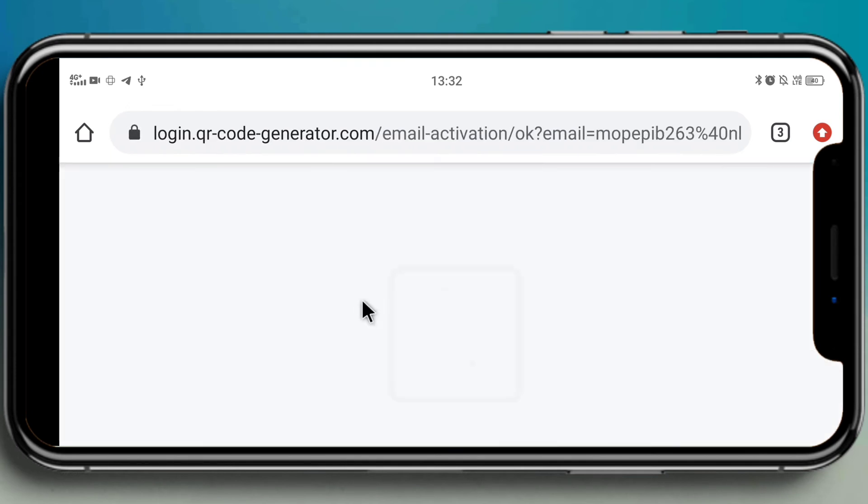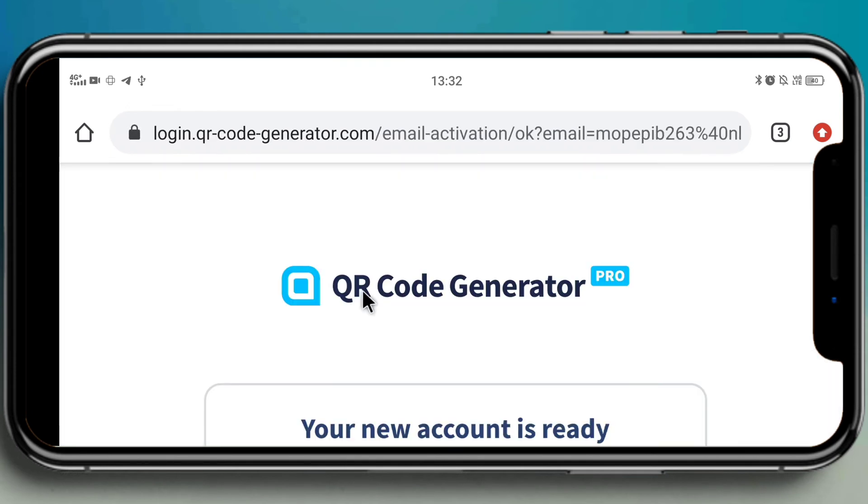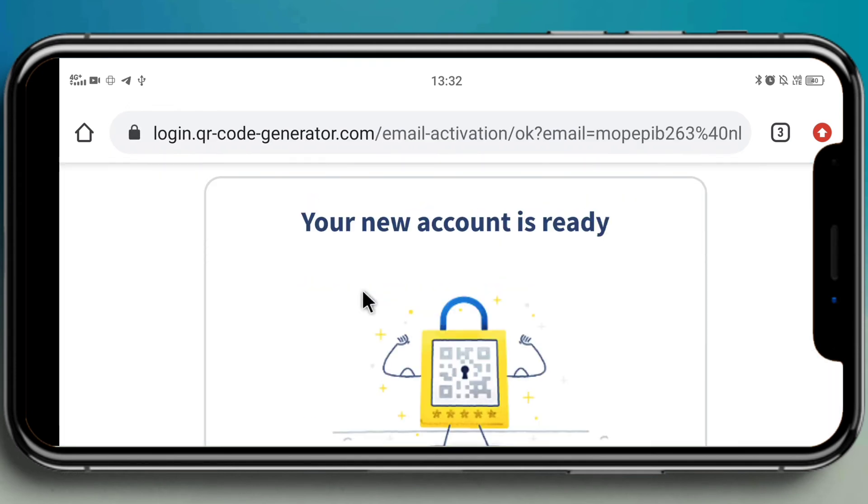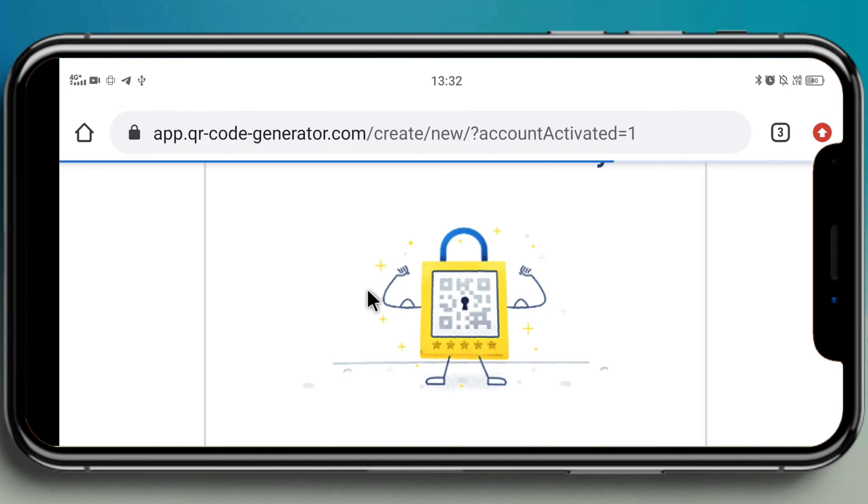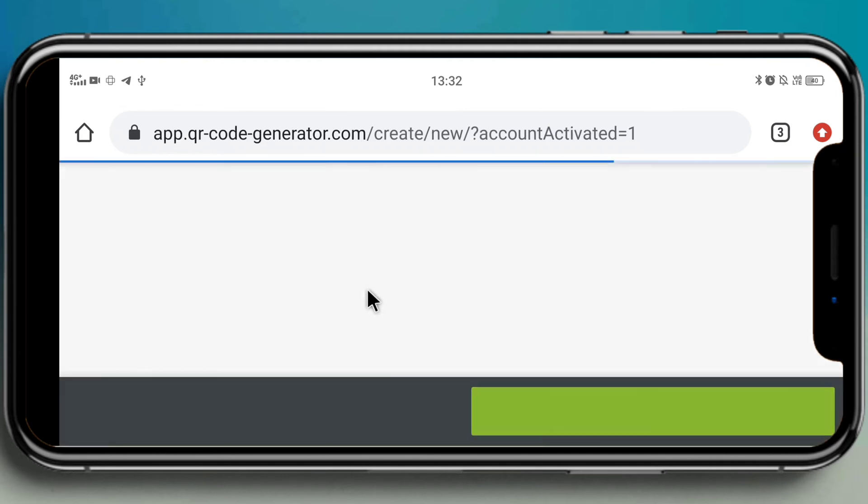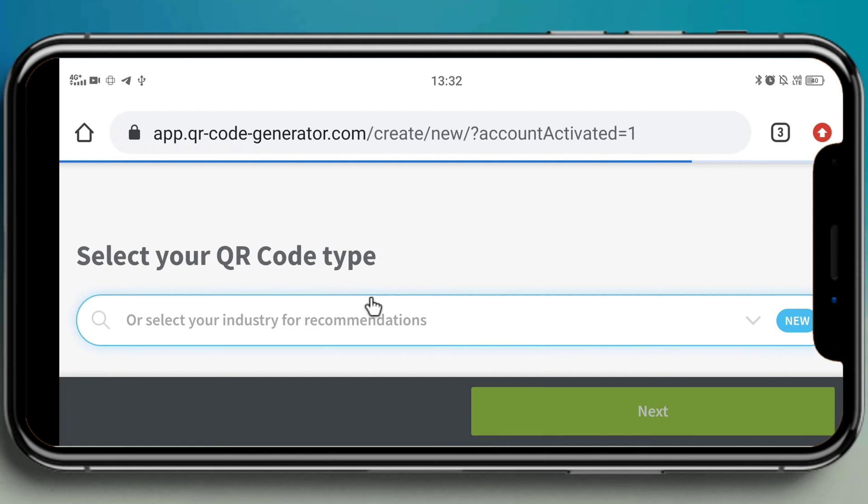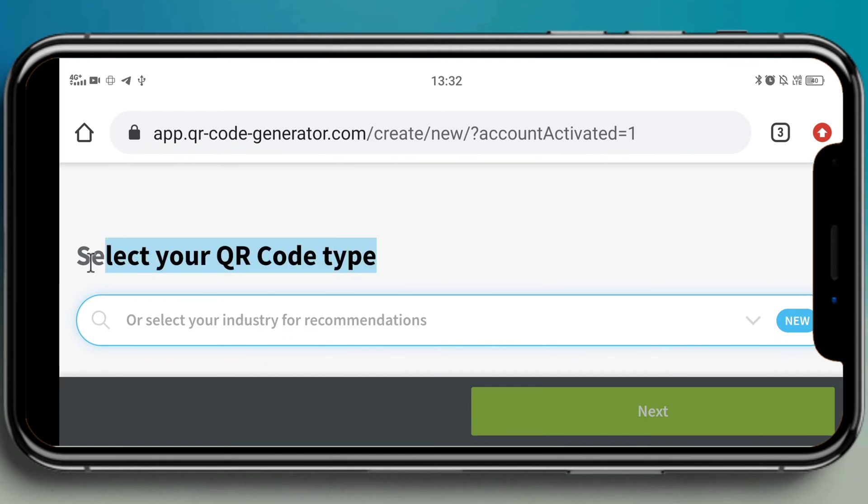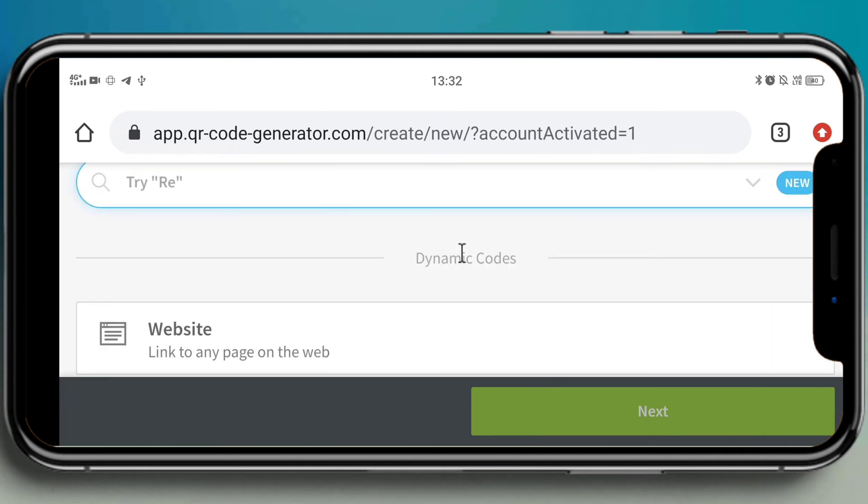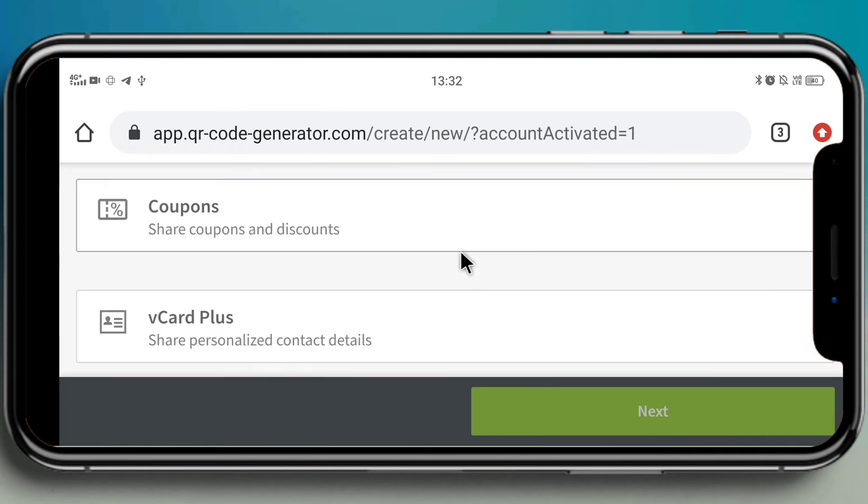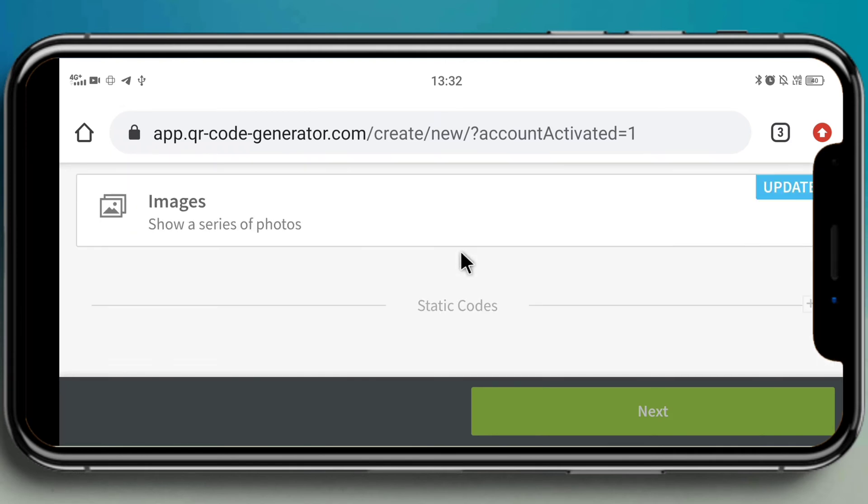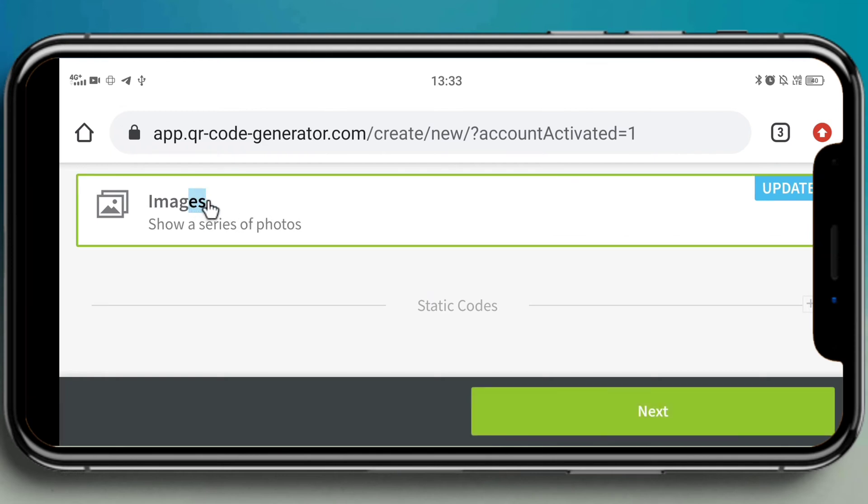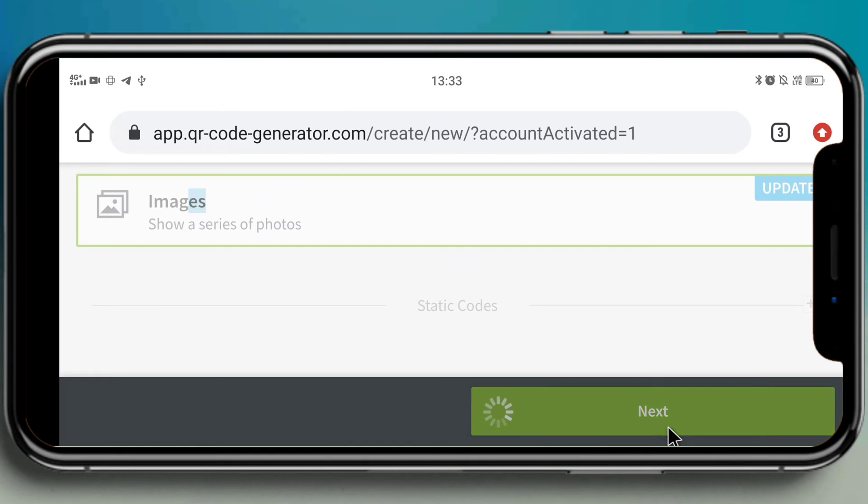Yeah, here I see 'activate account.' After clicking on that, again we will redirect to the page. Yeah, now it's time to create. Select your code type. Now scroll down to the page. There you will find an option called 'images,' click on that. Then click on the next button which is in green color.